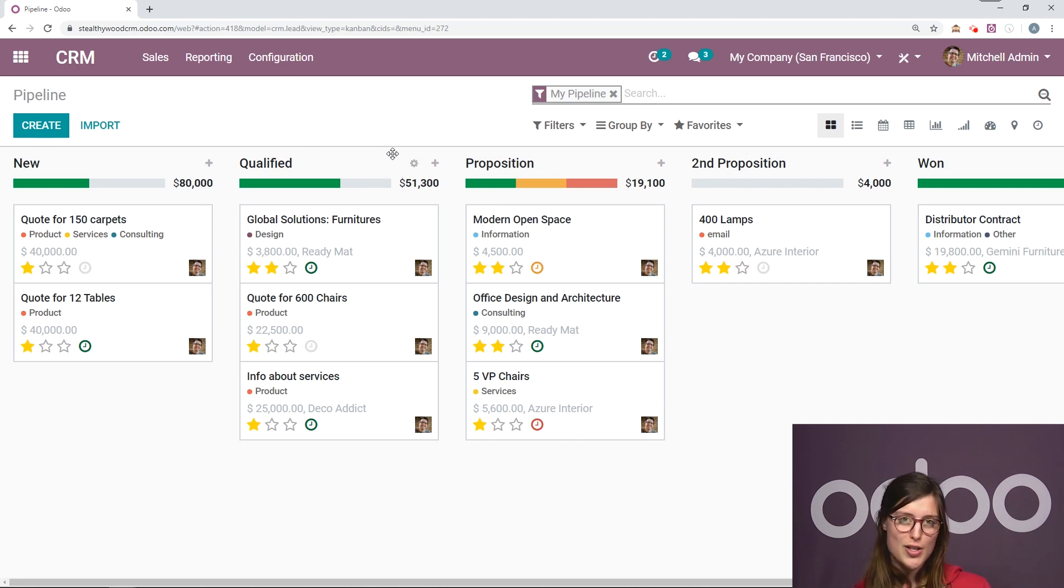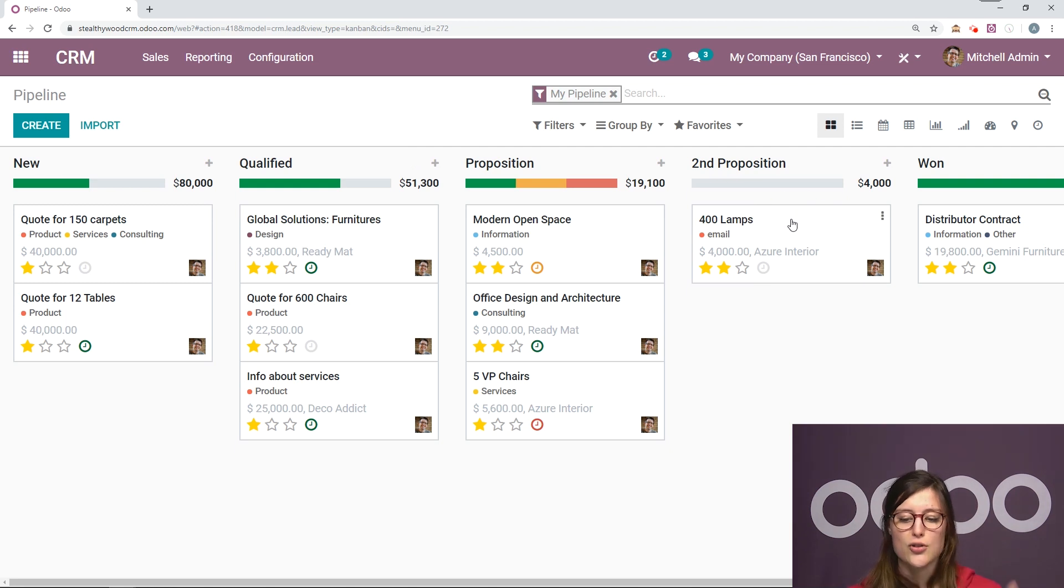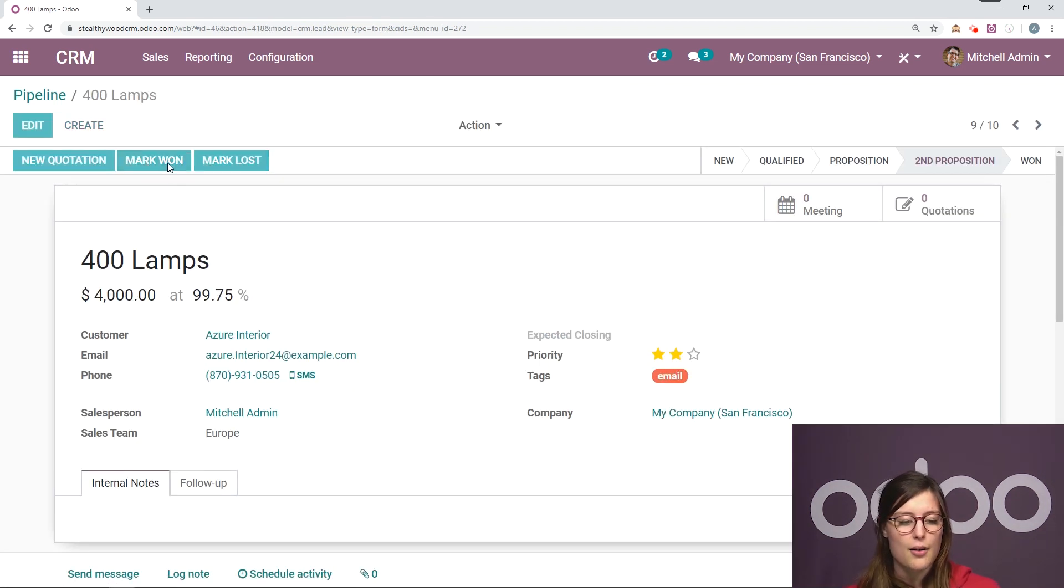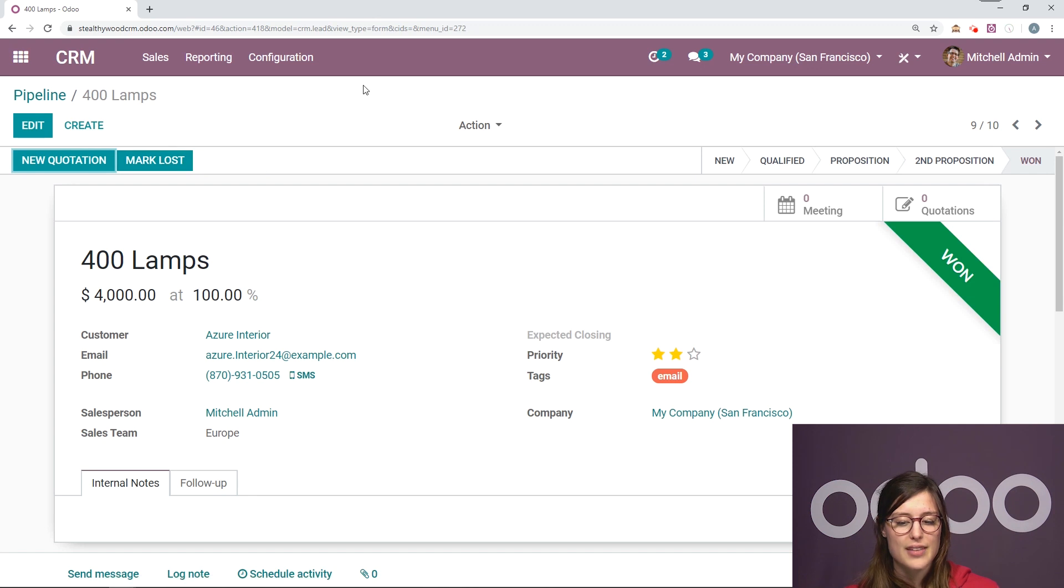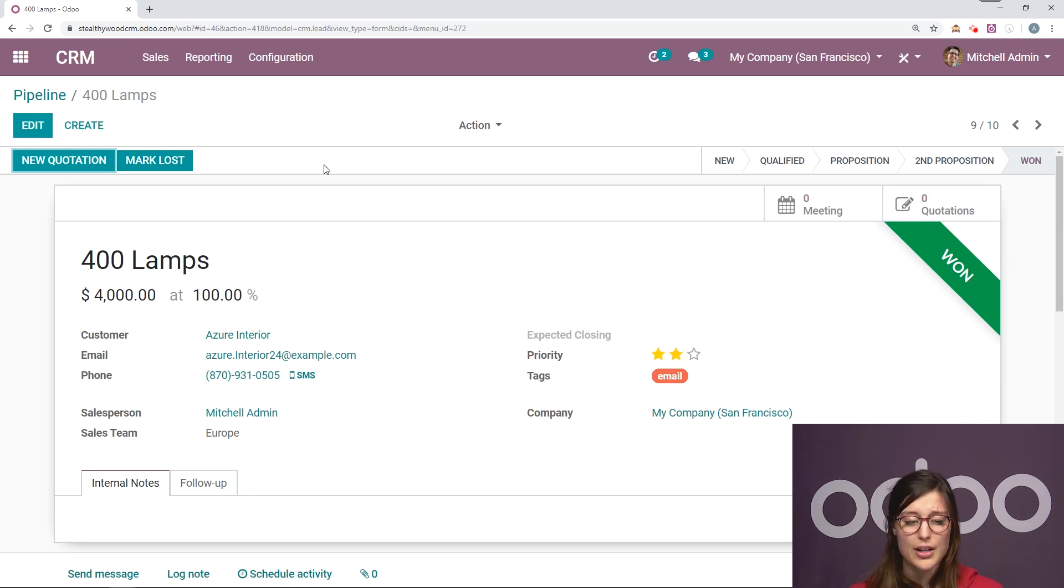And what I'm going to show you now is probably the best thing for any salesperson. I'm going to show you how you can win the deal by clicking on mark as won. As simple as that. Then you have a beautiful banner that says won.